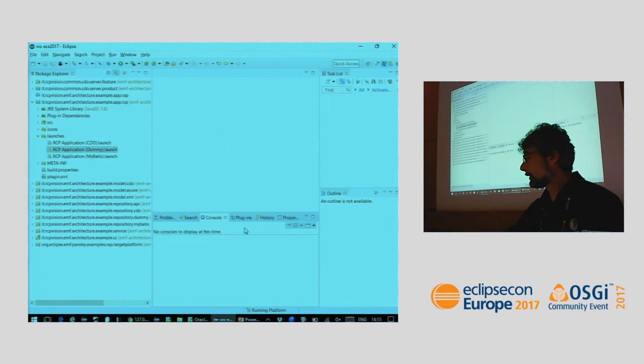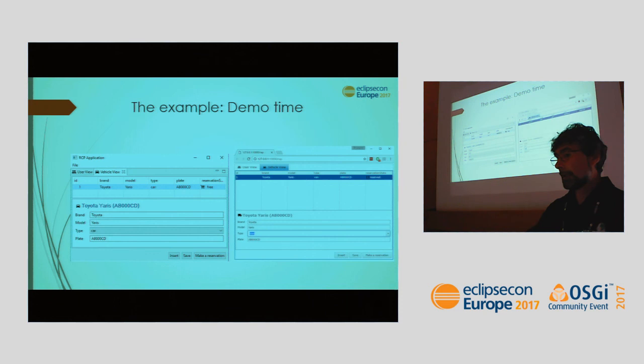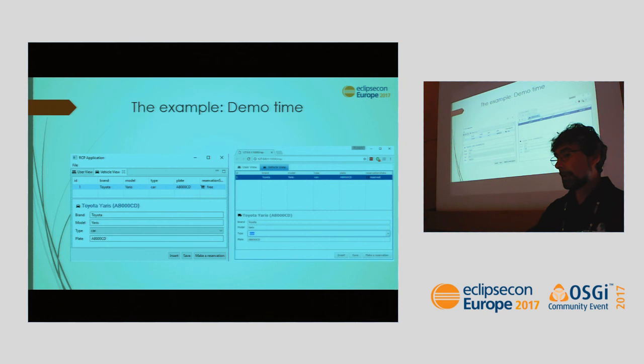There are two more examples but we're running out of time. Thank you for your attention, and remember to evaluate the session.